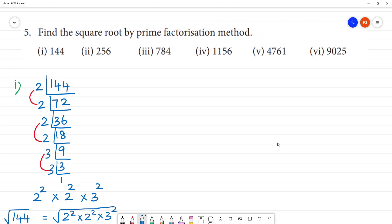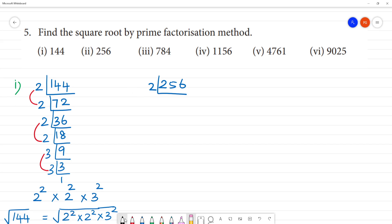Next, problem two: 256. The square root of 256. We begin prime factorization: 2 divides 256; 2 divides 128, giving 64; 2 divides 64; 2 divides 32; 2 gives 16; remainder 1; 8 divided by 2 is 16.